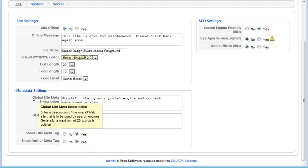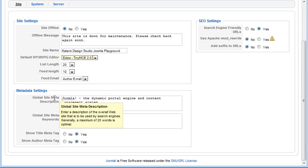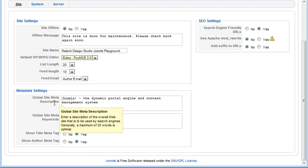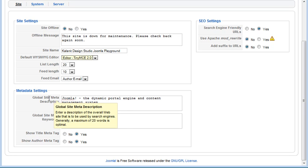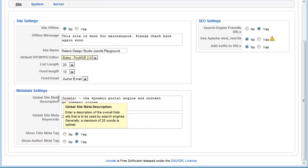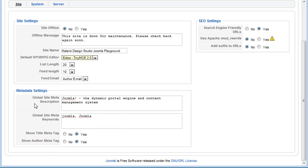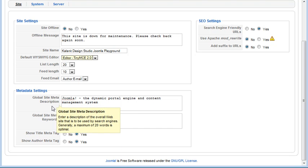This is the global site meta description. You can edit that for each individual content item, but this is the overall global description of your site.